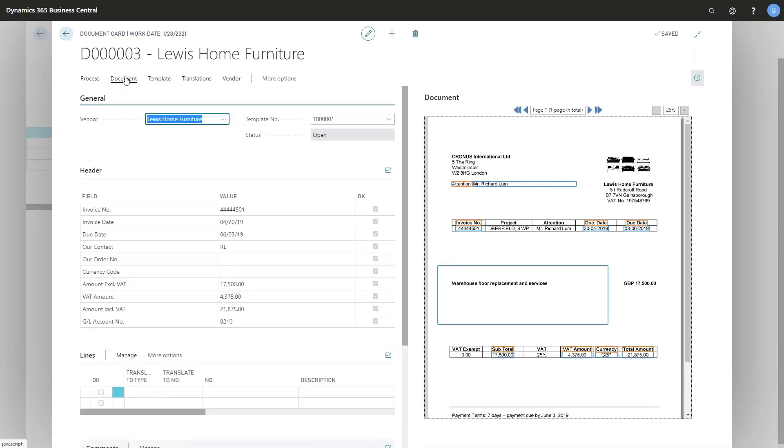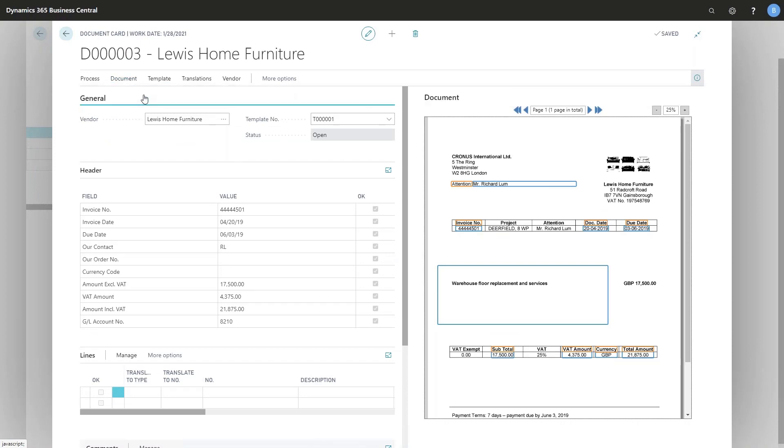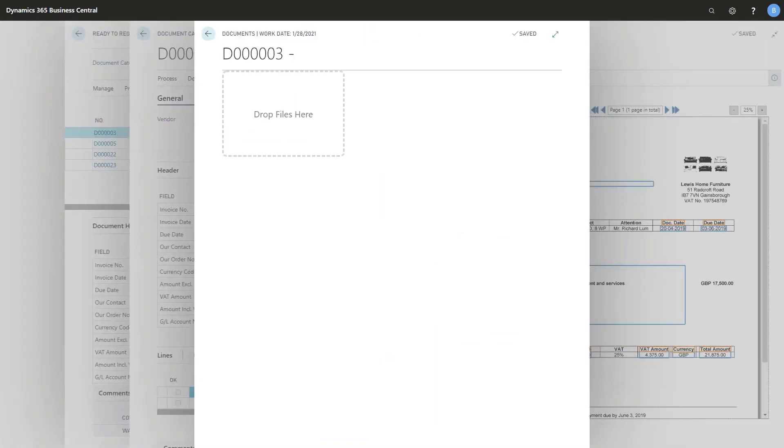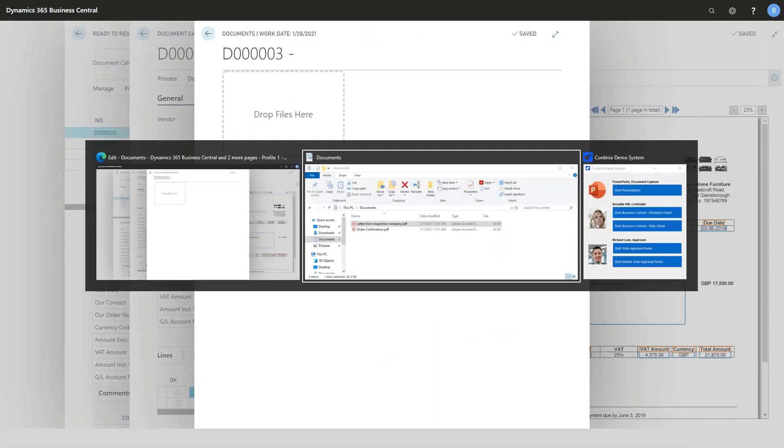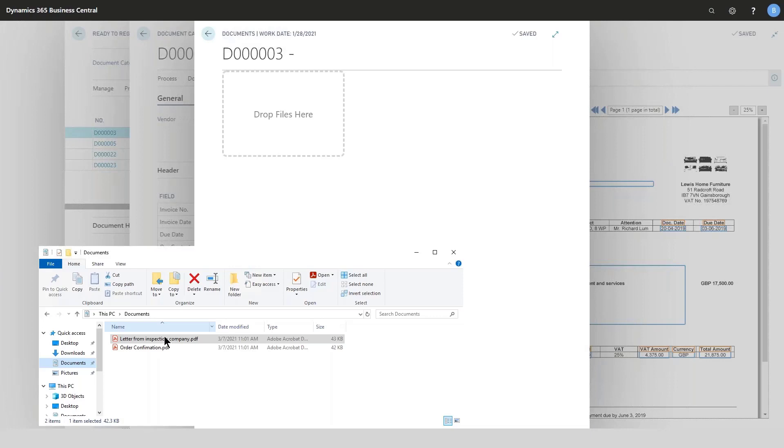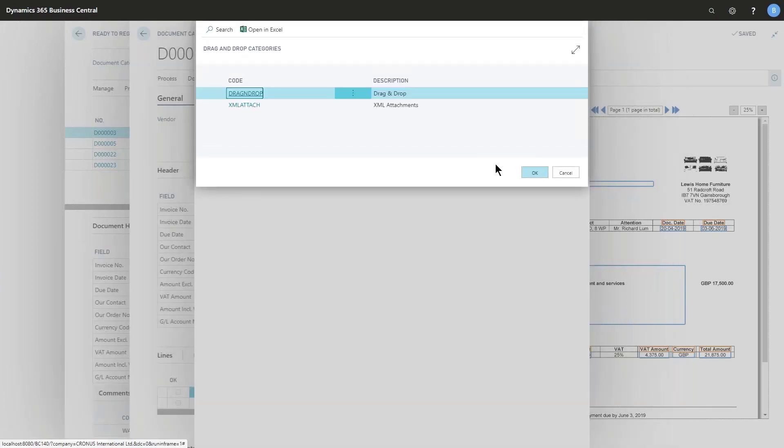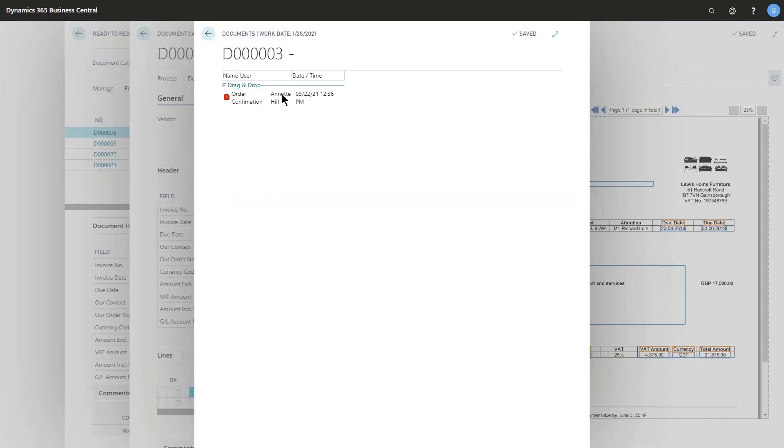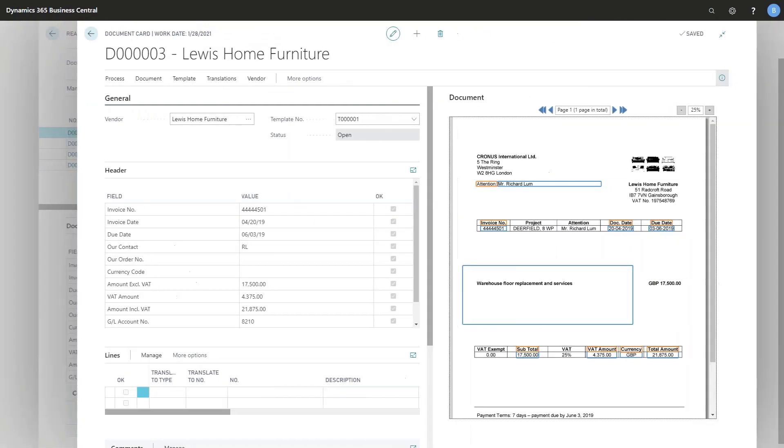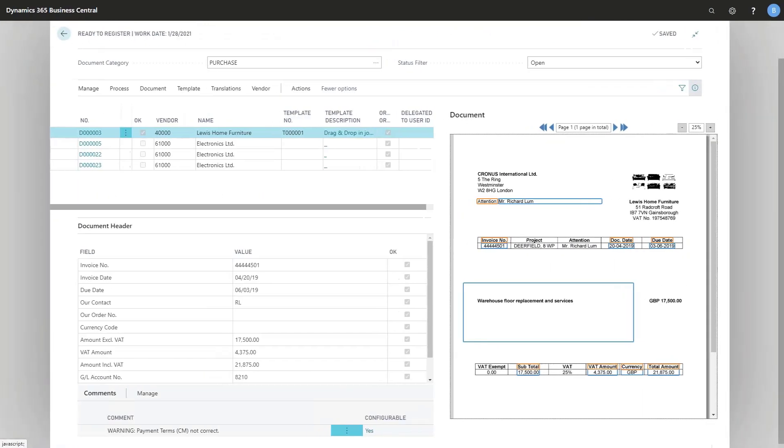I have also here my attachments up here in the document menu and let's try to add another document that would be the order confirmation this time. There we are and choose my category. Cool, go back and let's register it from here.